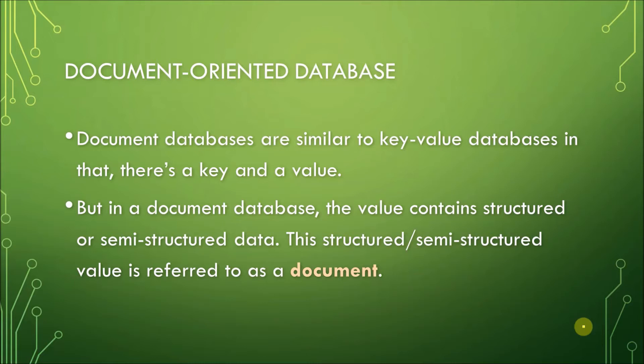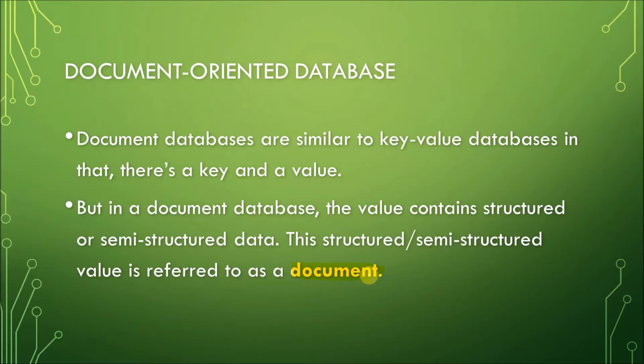Again, this database stores and retrieves data as a key-value pair, but the value part is stored as a document. Now, this document follows a format or is written in a certain style. It can be a JSON format or XML format. And there are also other formats available depending on the DBMS.